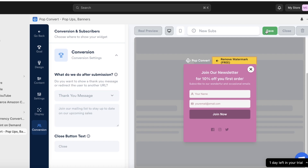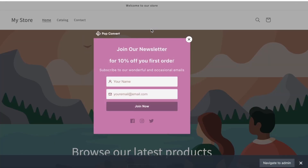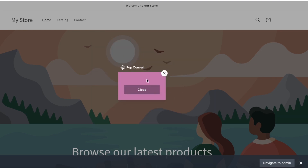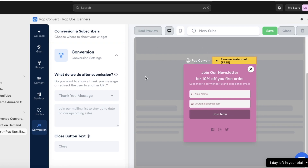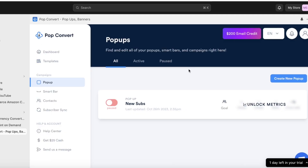Click Save on the top right, then click Real Preview to preview your pop-up. You have two ways to provide the discount code: you can send it to the customer's email after they sign up, or you can display it directly on the website in the thank-you message so people are more likely to order right away.